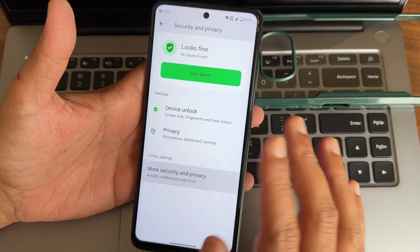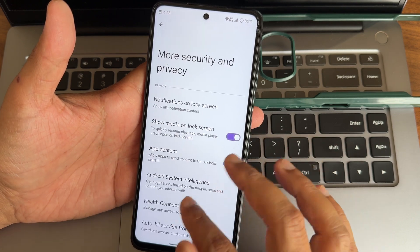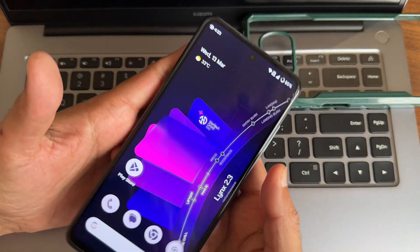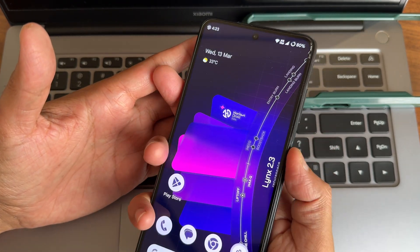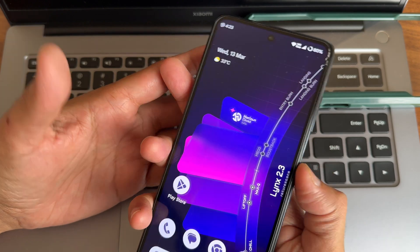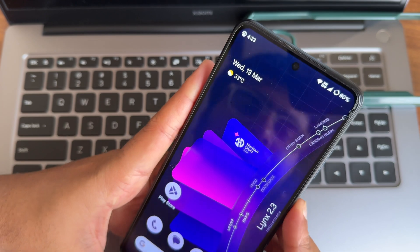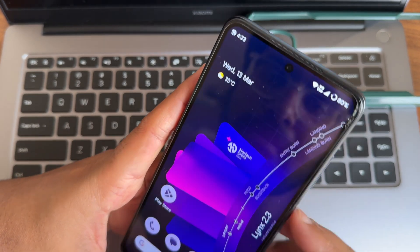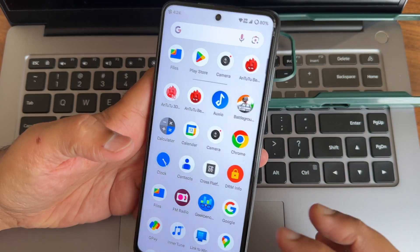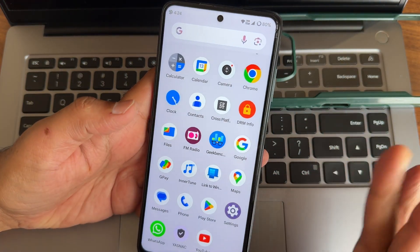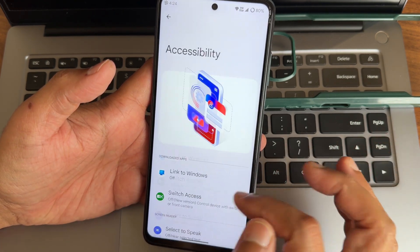Digital wellbeing and parental controls are given here, and you also get flash notifications. In security and privacy settings, you won't get any app locker, but fingerprint unlock and face unlock are here. Let's check the speeds - fingerprint unlock is quite fast. Face unlock recognizes the face - it is a little bit deliberate. You need to give some more face models, then it will be easier in my opinion.